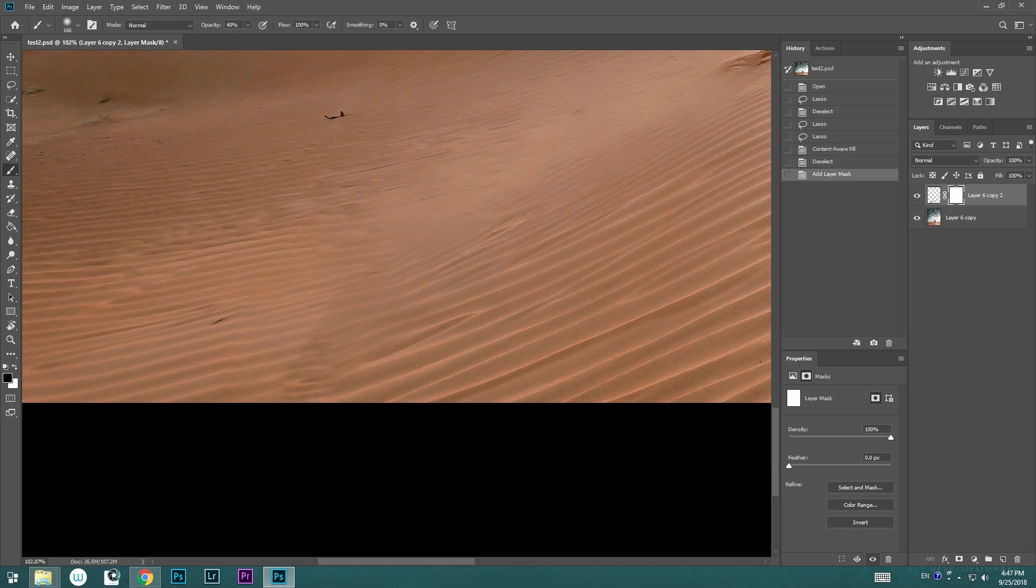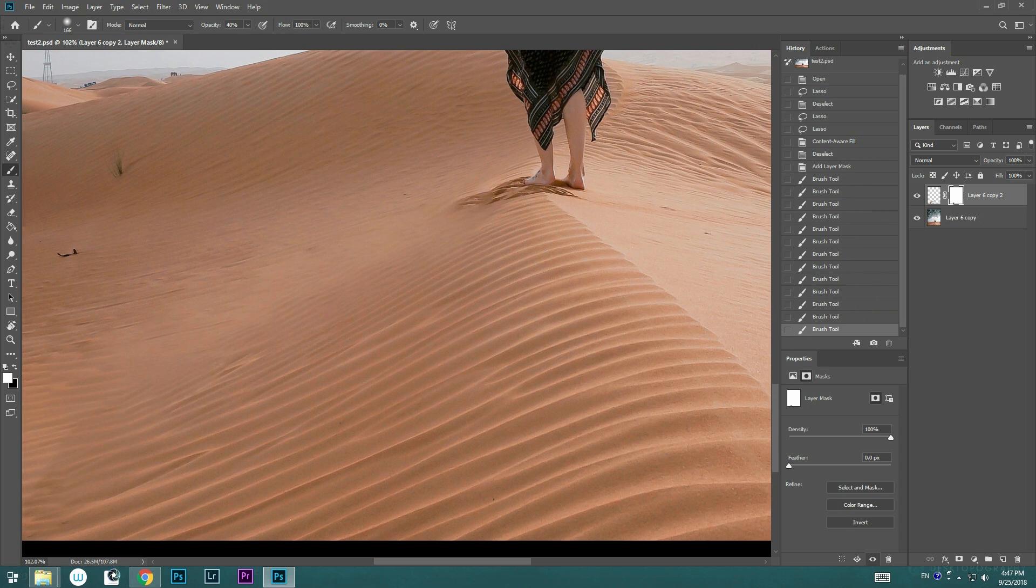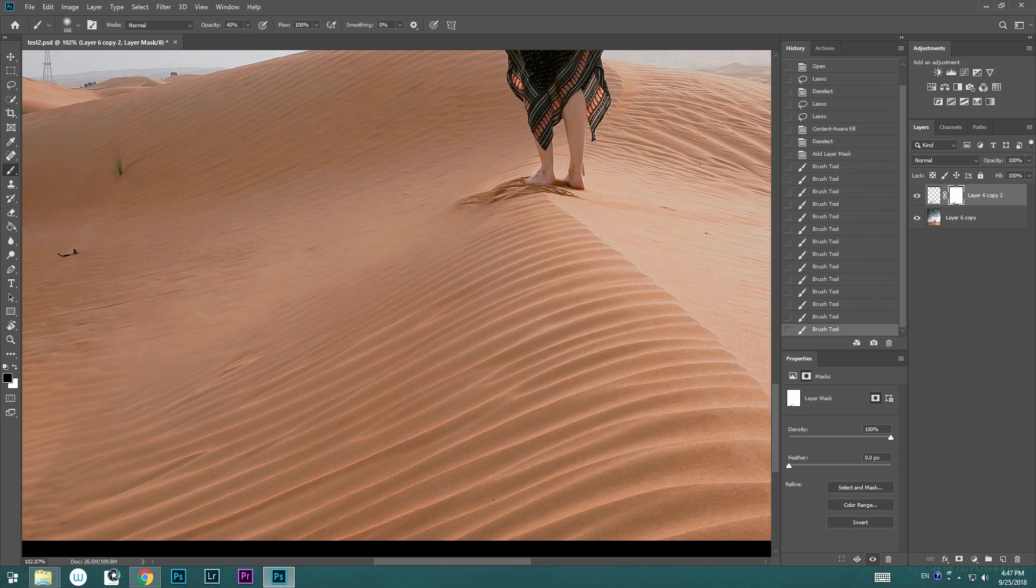I'm going to go ahead and put the layer mask on the new layer we just created and use the Brush tool to blend in a little bit back smoother.